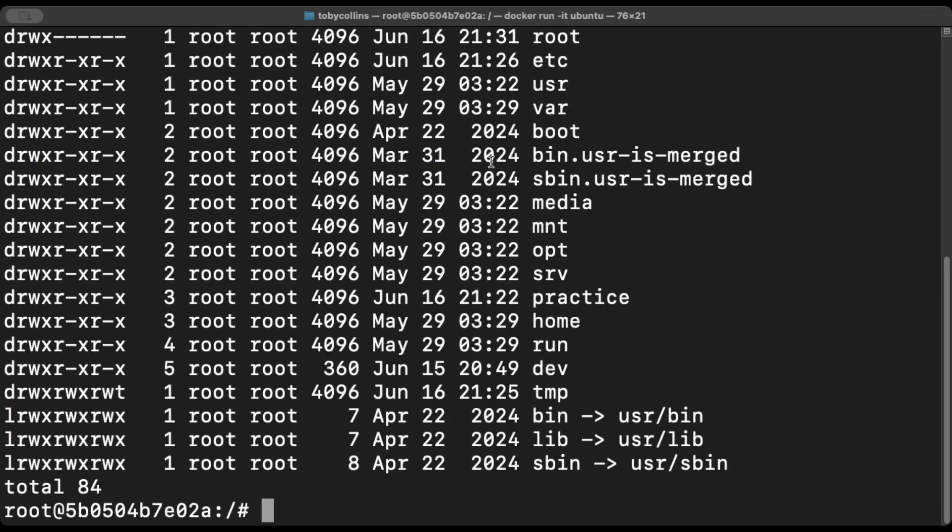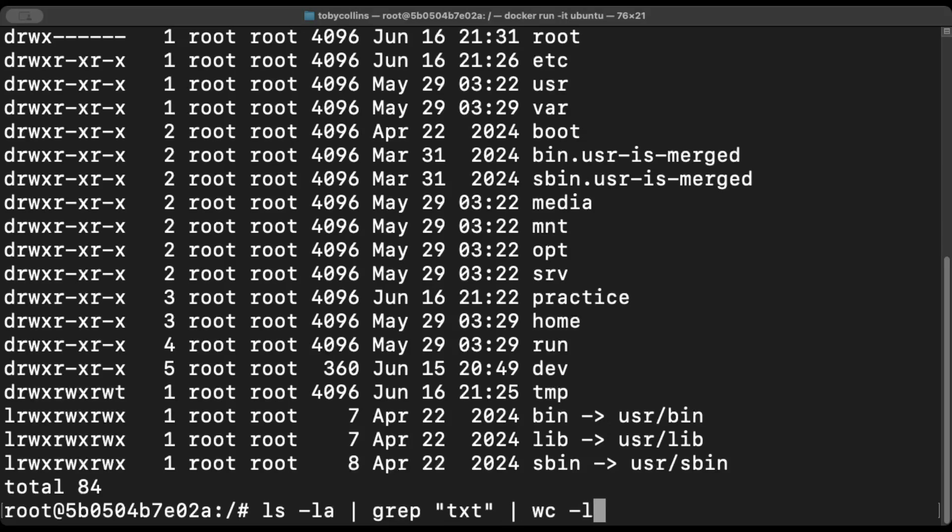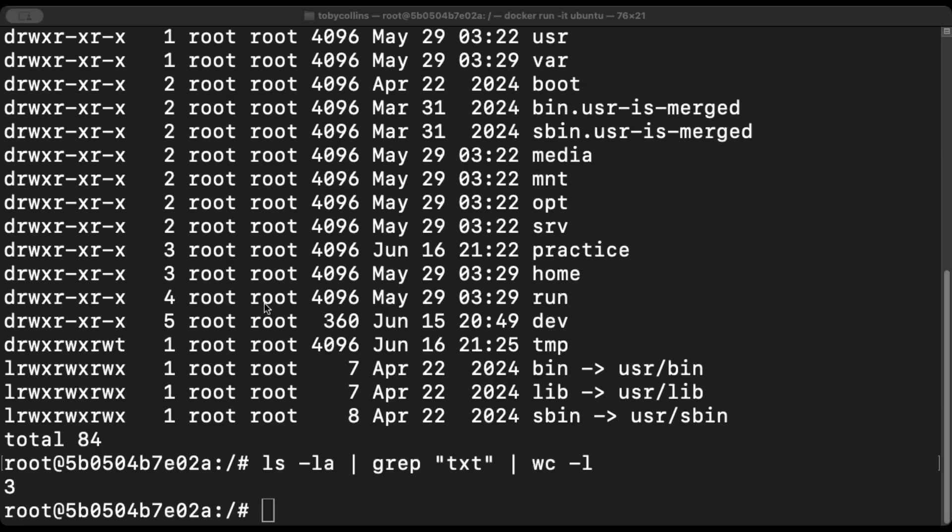Now that we've created this file, we can just do an ls -la forward slash grep text pipe wc dash l. Now what that is doing is it finds and it counts how many text files are in that current directory. So as you can see from running these few commands in the terminal, you understand now how to pipe one command to the other. And you can use pipes for so many different things. It's so powerful.